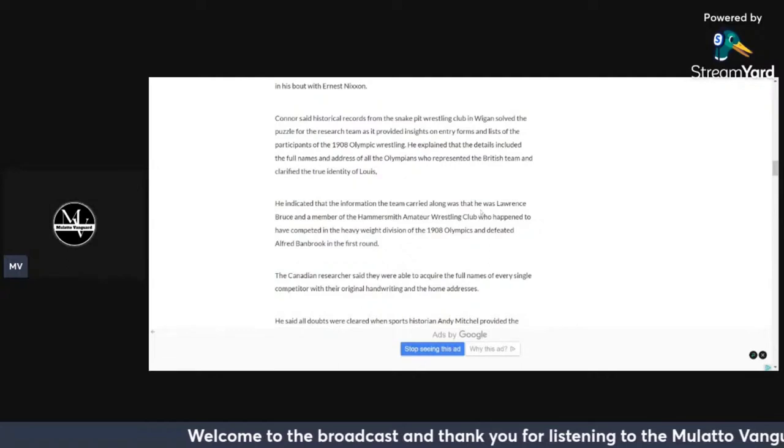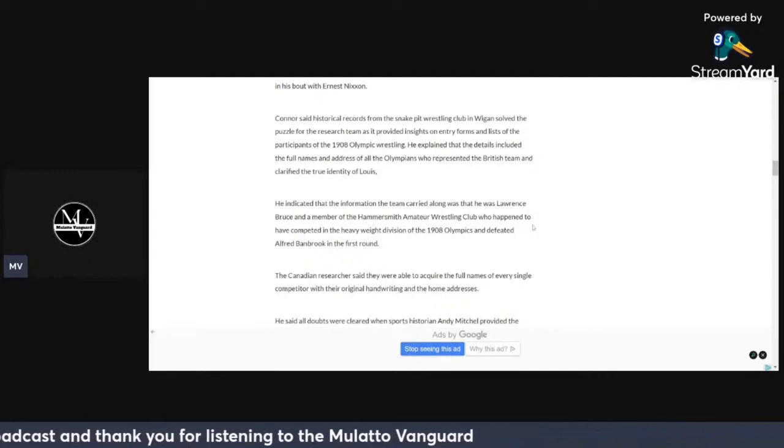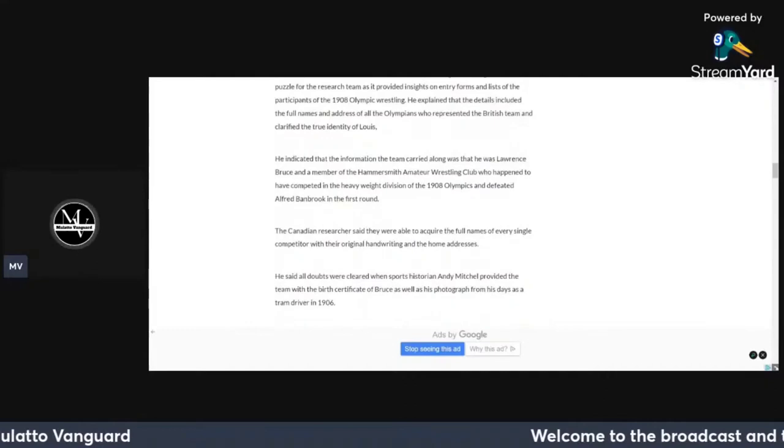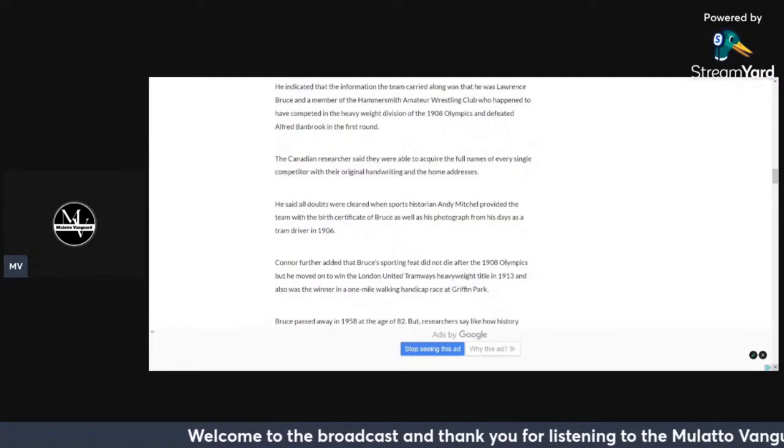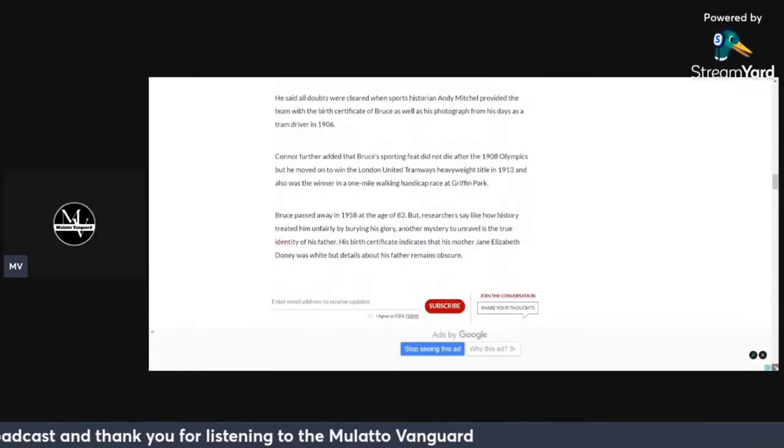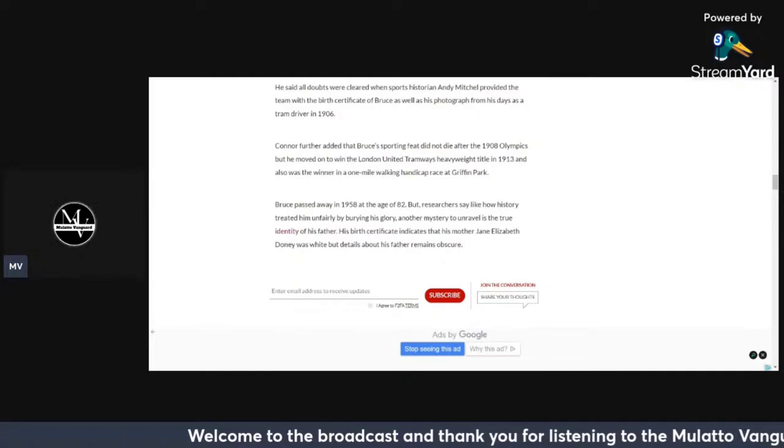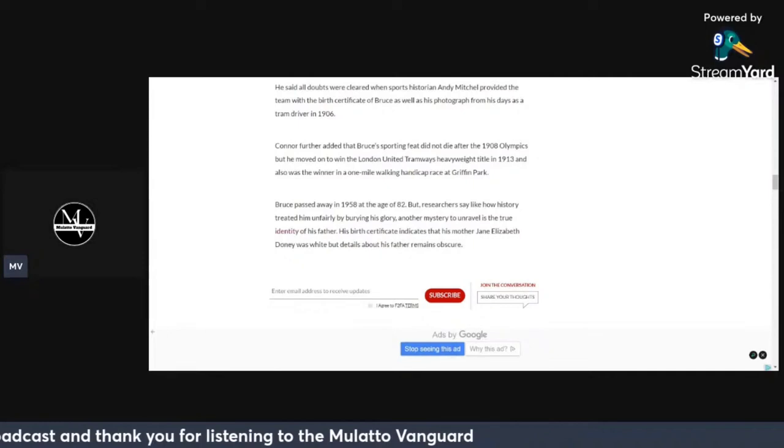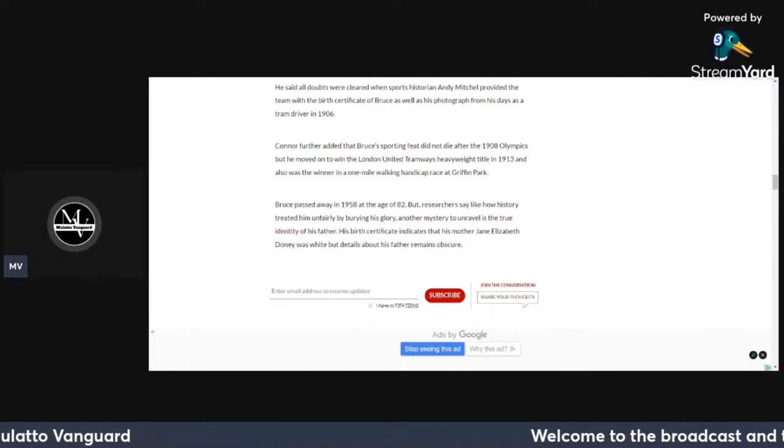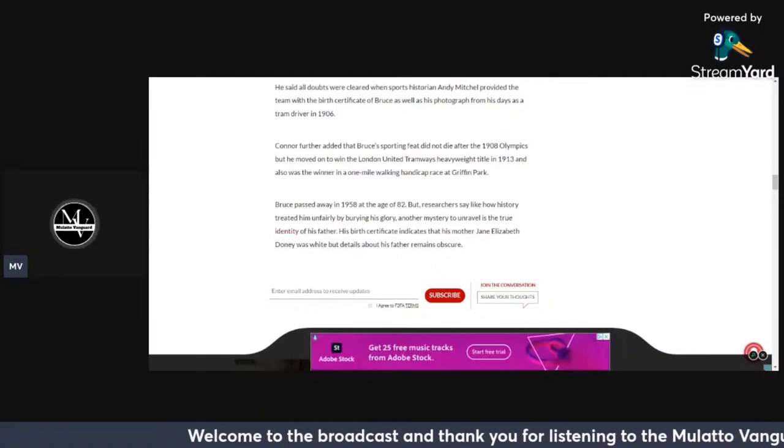He indicated that the information the team carried along was that he was Lawrence Bruce, a member of the Hammersmith Amateur Wrestling Club who happened to have competed in the heavyweight division in the 1908 Olympics and defeated Alfred Bambrook in the first round. The Canadian researchers said they were able to acquire the full names of every single competitor with their original handwriting and the home addresses. He said all doubts were cleared when sports historian Andy Mitchell provided the team with the birth certificate of Bruce as well as his photograph from his days as the tram driver in 1906.